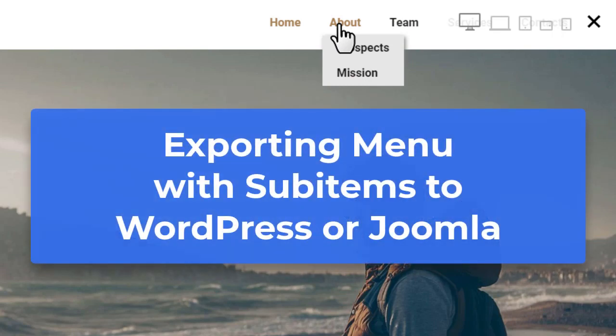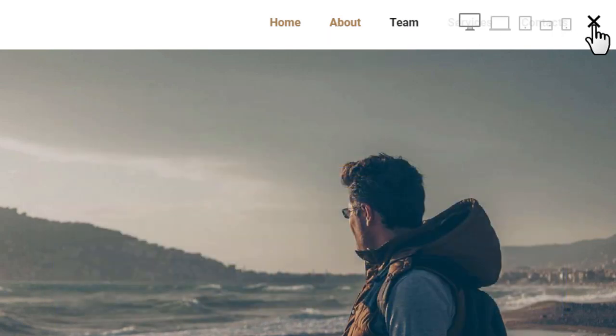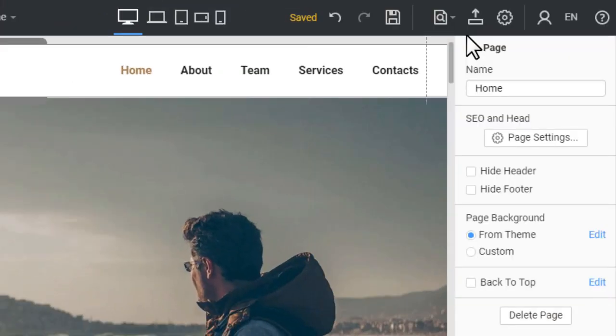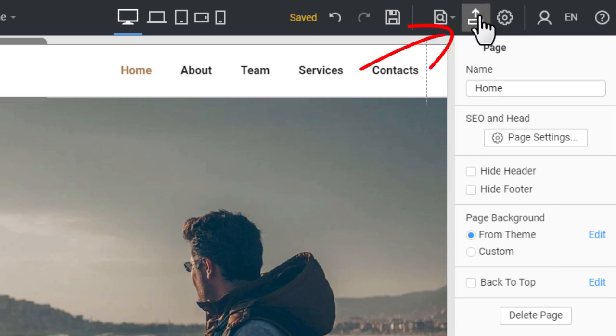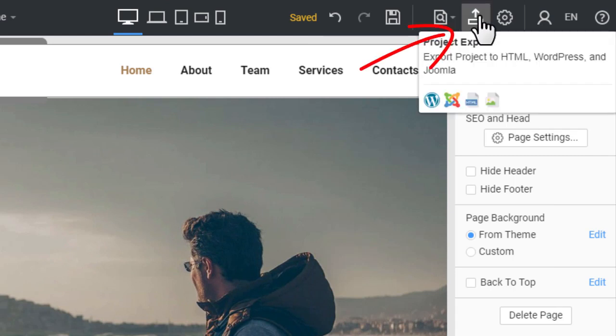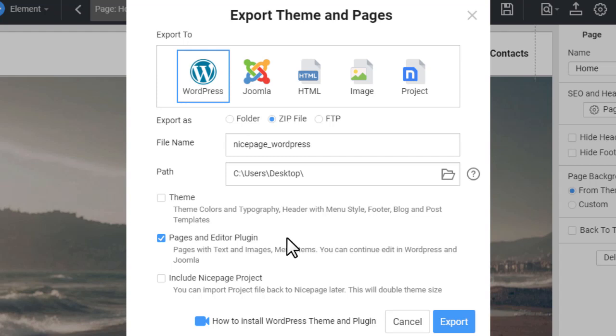Exporting menu with sub-items to WordPress or Joomla. The export and import to WordPress or Joomla are done as usual. Please watch the videos about editing menu with NicePage WordPress plugin or NicePage Joomla extension.